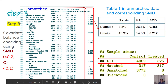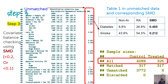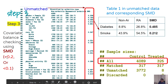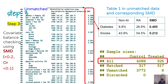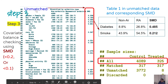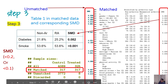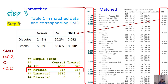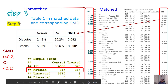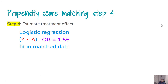In step three we check balance. We define a predefined SMD threshold — here we used less than 0.2. In the original unmatched table, most SMDs are greater than 0.2. After matching with 317 people in each group, the new SMDs are all less than 0.2. By that criterion, we are satisfied with our matching and can proceed to step four.